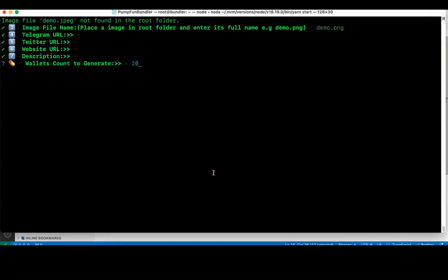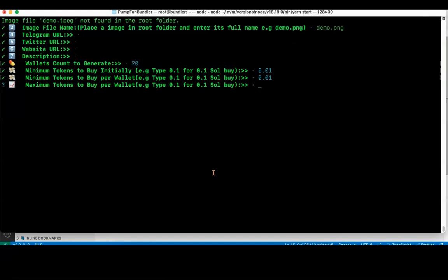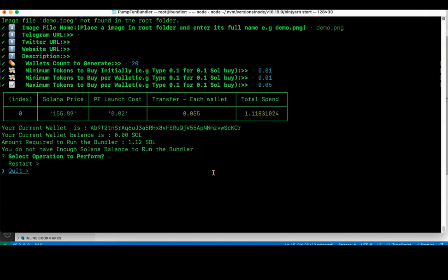The wallets going to generate today, I will say 20 wallets shall generate. Minimum tokens to buy initially: when you create the token with the same swap, I mean developer wallet which you create, you want to buy certain amount of tokens using the same amount which is there in the deployer wallet. So I will say 0.01. Then per wallet, how much Solana I want to use to buy, I will say 0.01, and maximum tokens to buy per wallet, say 0.01 Solana. I will say 0.05. When I do that, it shows my current wallet is this one and my current wallet balance is 0.00. The amount required to run the bundler total is 1.12 Solana. Since I don't have the balance to run the bundler, I can either restart.